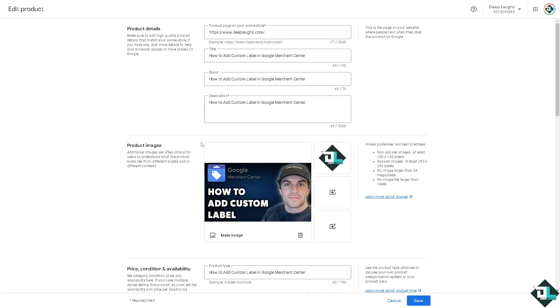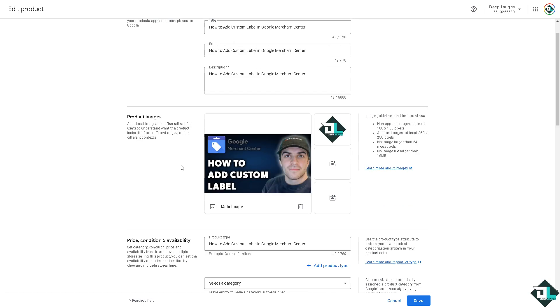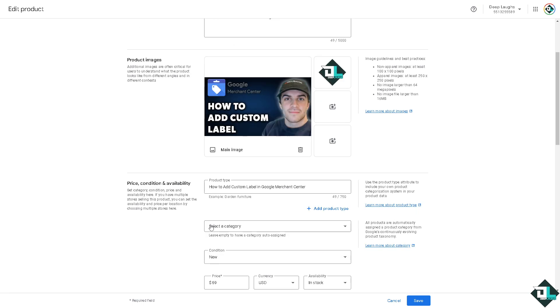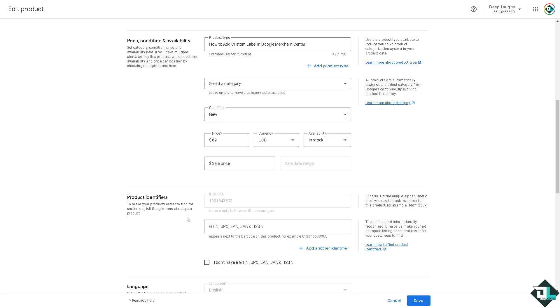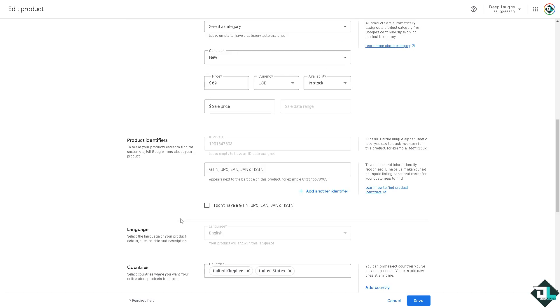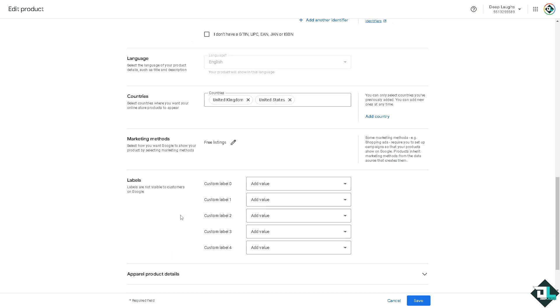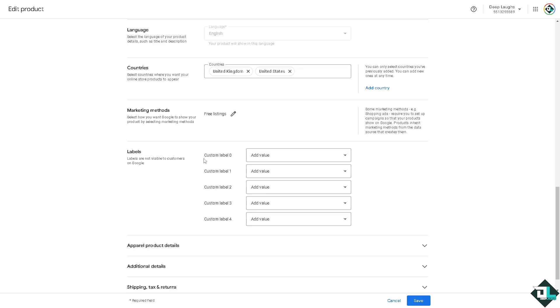If you hover down below there should be a product type, a category, and then there is the product identifiers and the labels right here. As of the moment, labels are not visible to customers in Google.